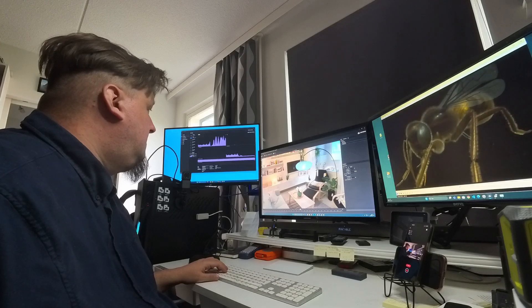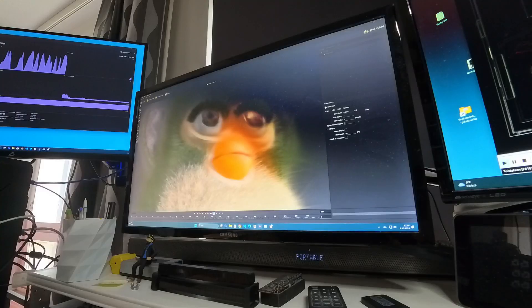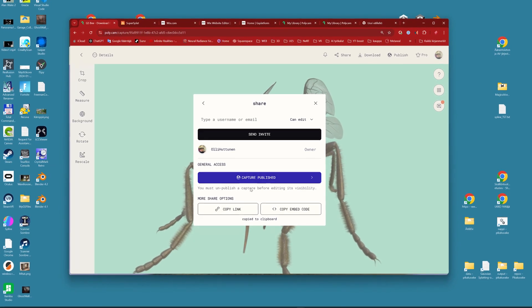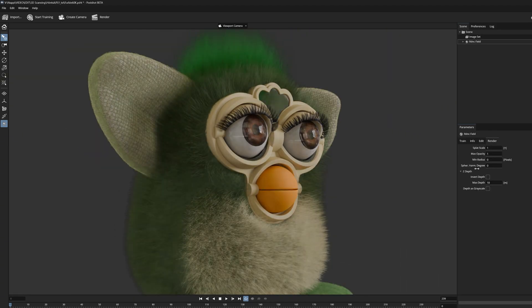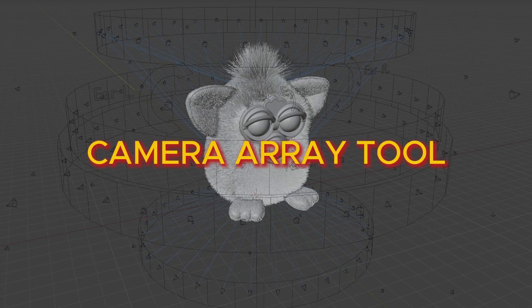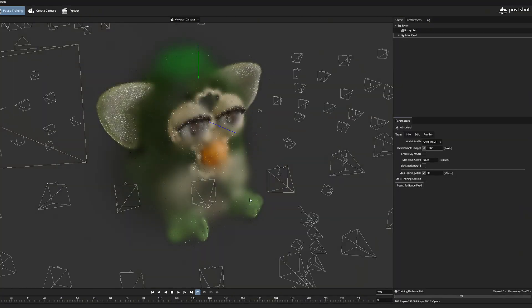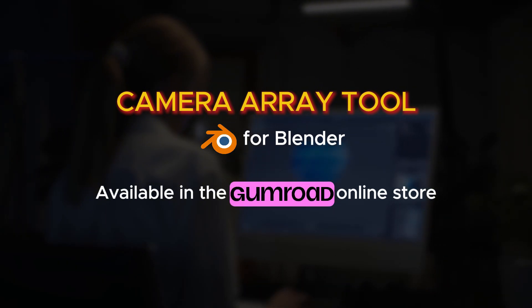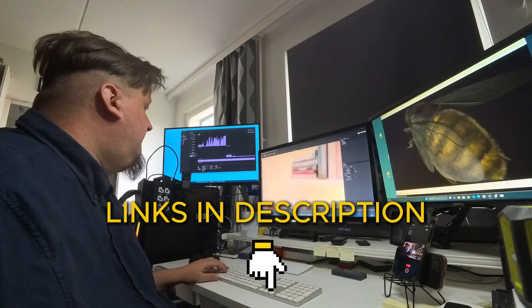I hope this video gave you some valuable information about what components make up Gaussian splatting file sizes and how we can affect them using the tools available at the moment. You should also now have some idea of what you need to do if you want to share these PLY files online. If you are interested in these synthetic Gaussian splatting models and want to know how they are made, I recommend checking out my camera array tool which I have developed for Blender. This add-on helps you render images from regular 3D models which you can then convert to Gaussian format in the Postchart program. The add-on is available in my Gumroad store. I will also add links to these models in Polycam — check the description and test how they run in your web browser.